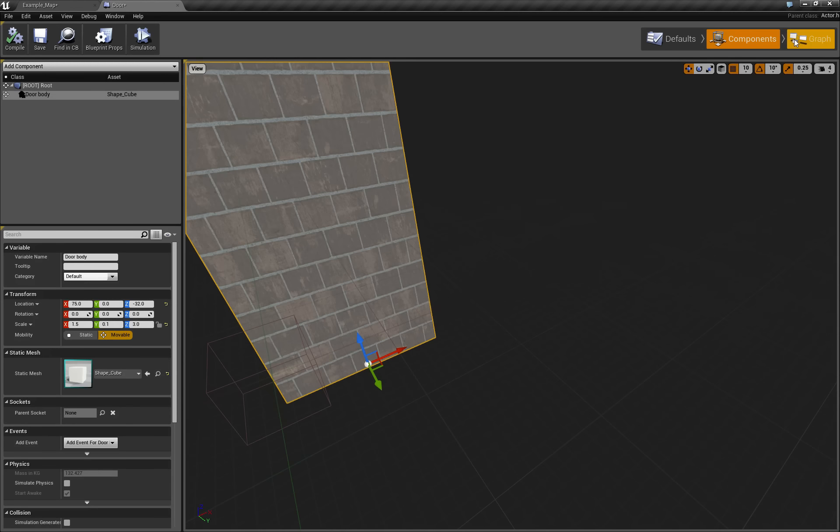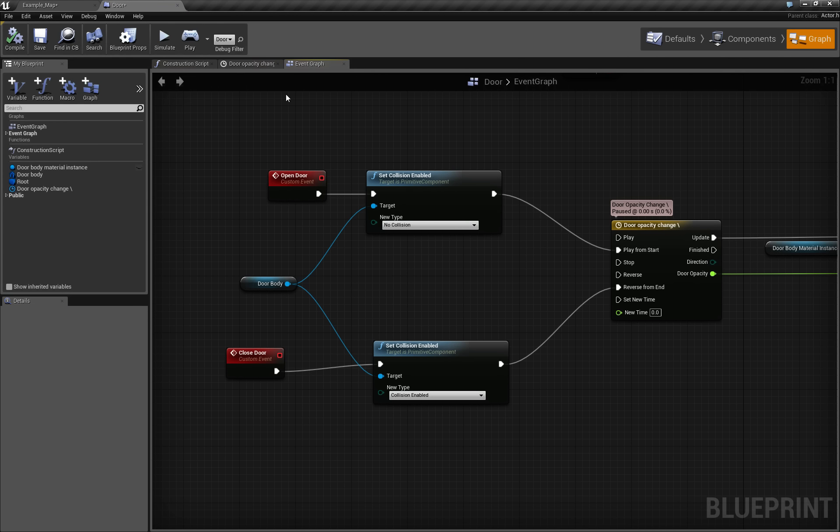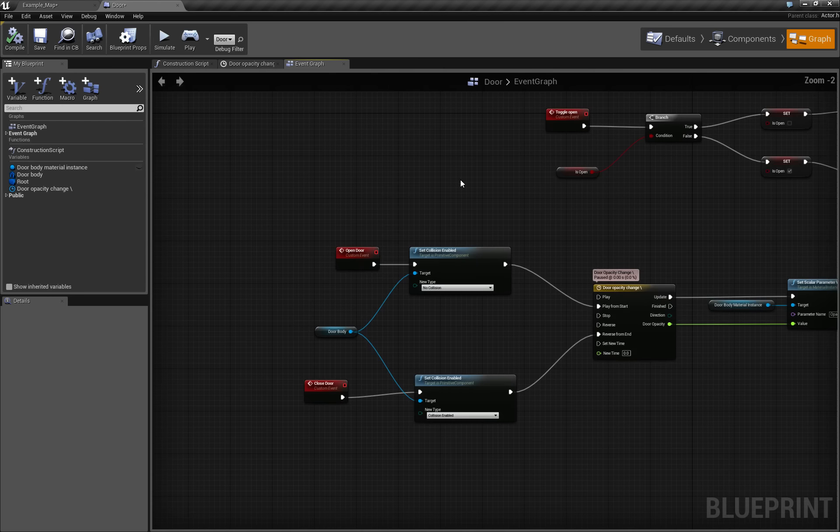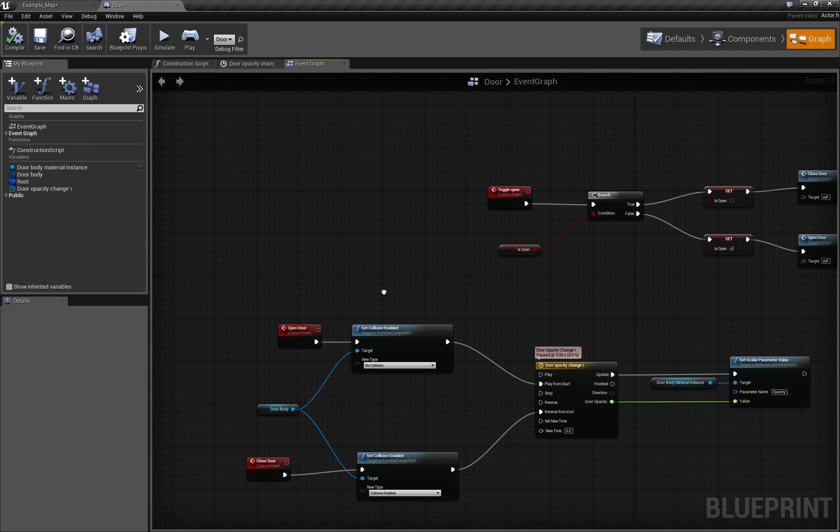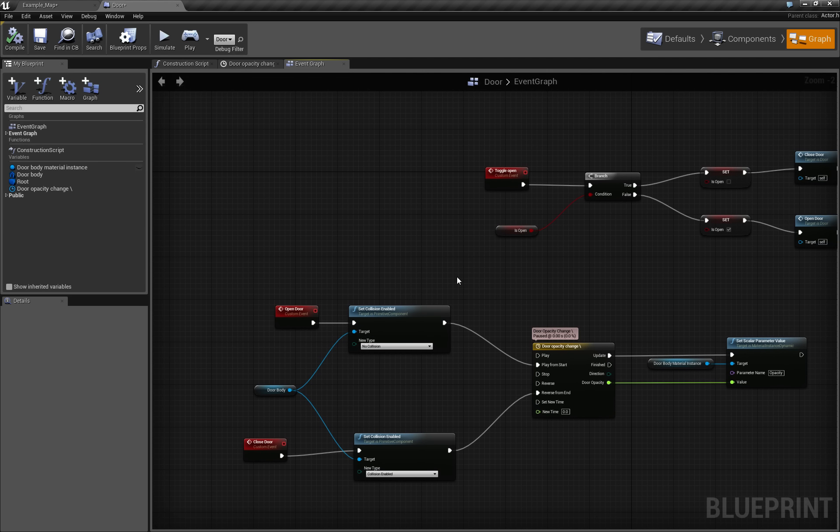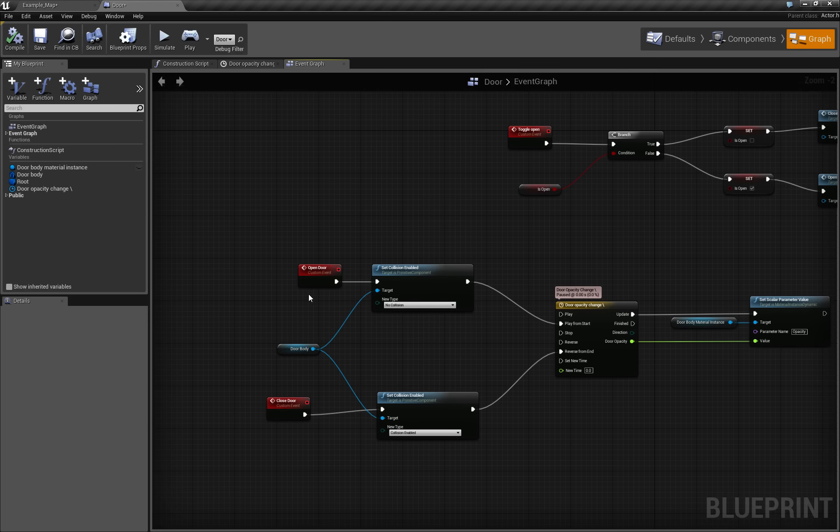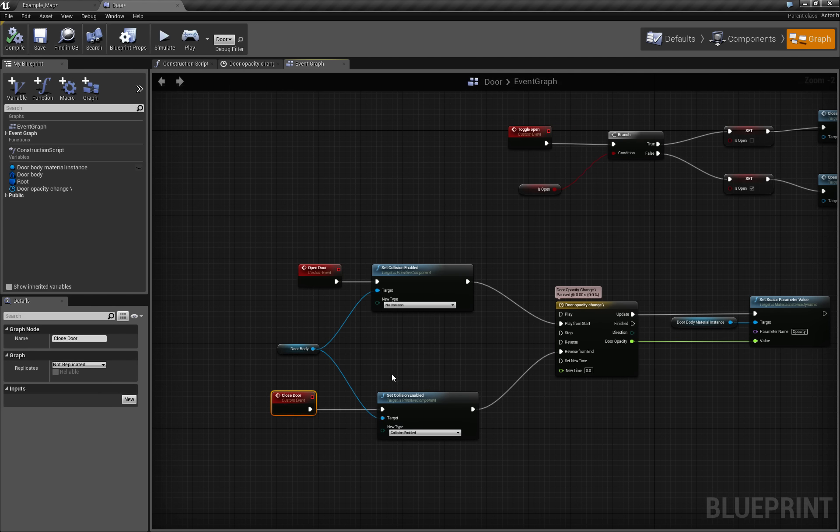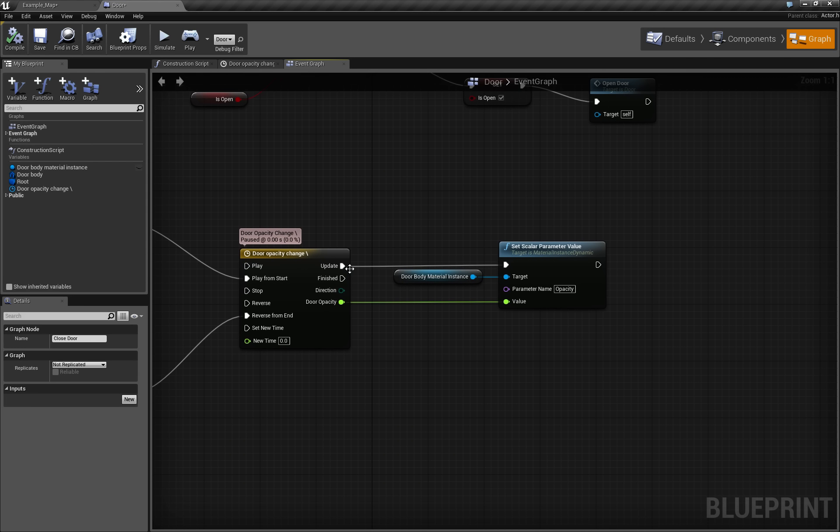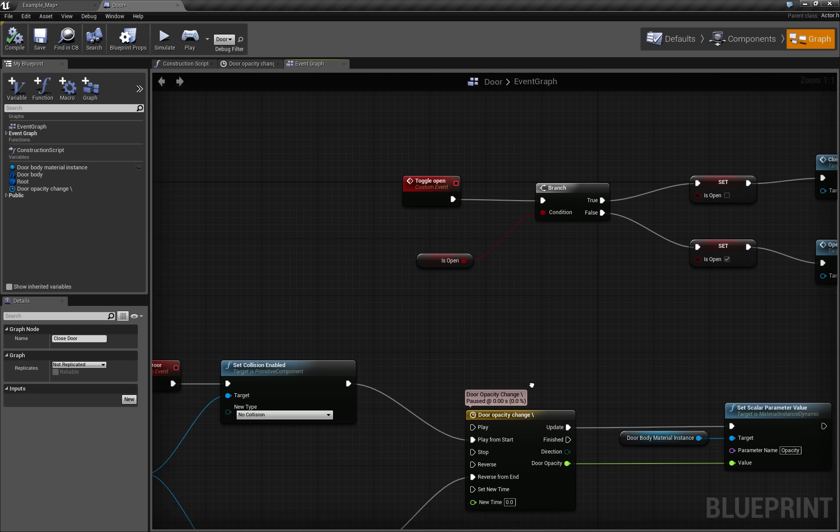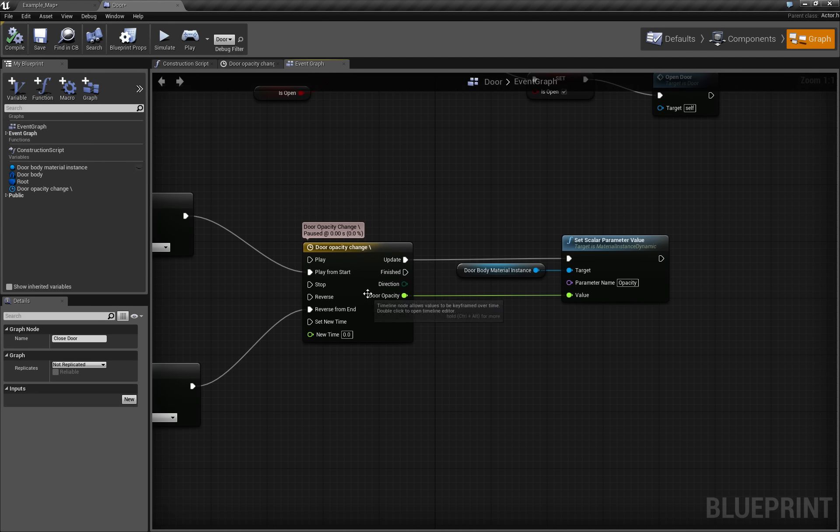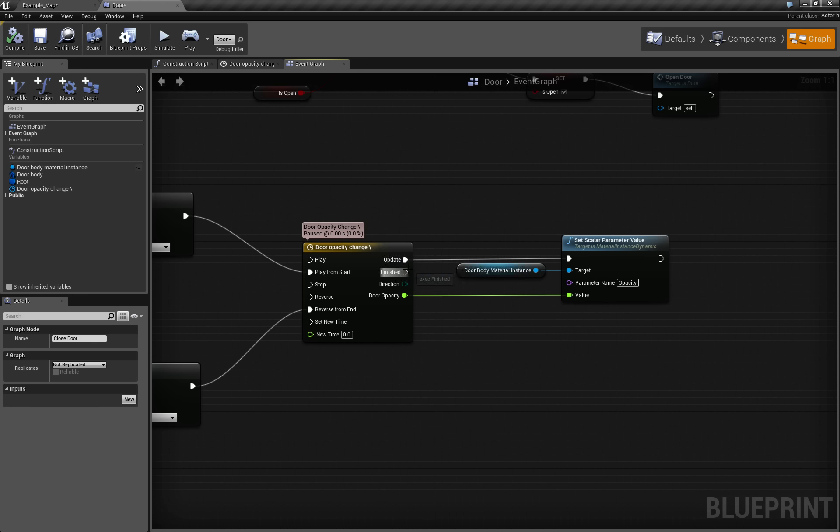Now, if you go here to the graph of a door, you can see that we have three functions used. And actually, we have three functions but five events. We have ToggleOpenEvent, OpenDoorEvent, CloseDoorEvent, and we have two more which are not displayed here, but they are there: UpdateDoorOpacityChange and FinishedDoorOpacityChange.